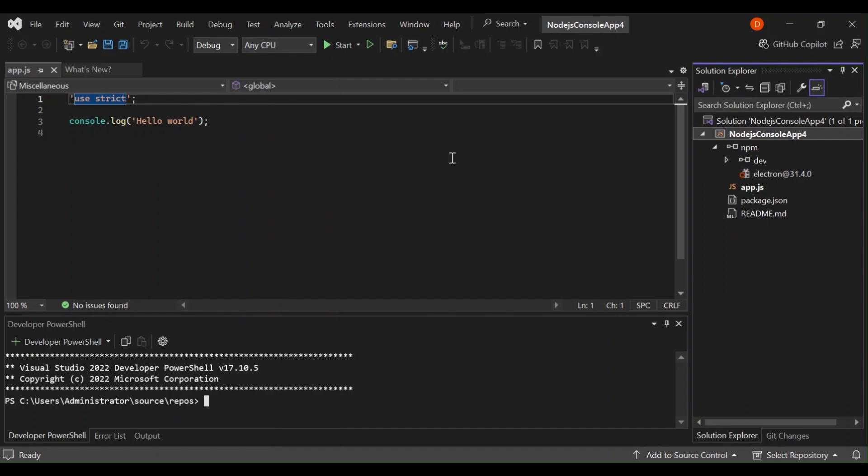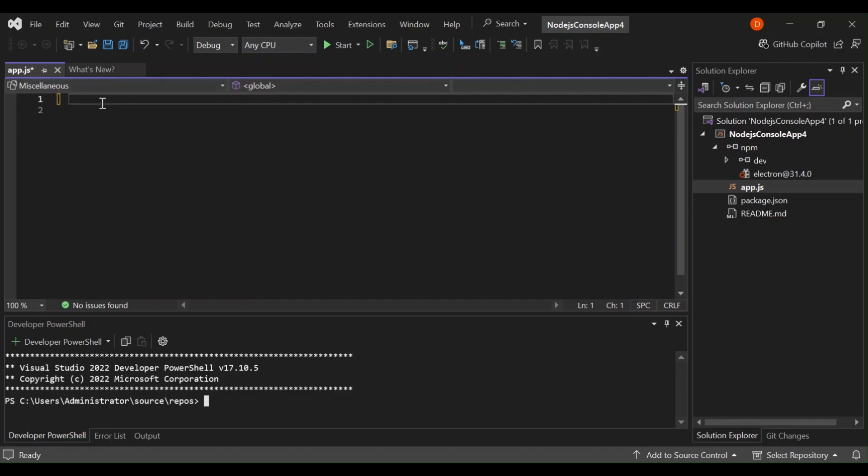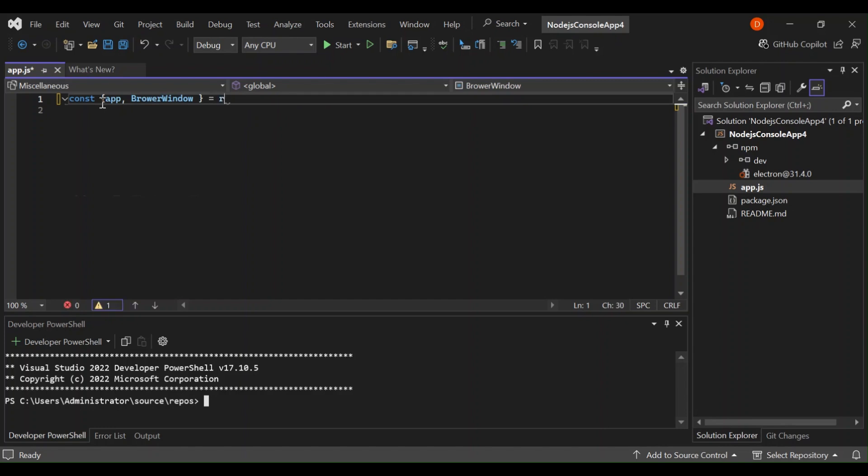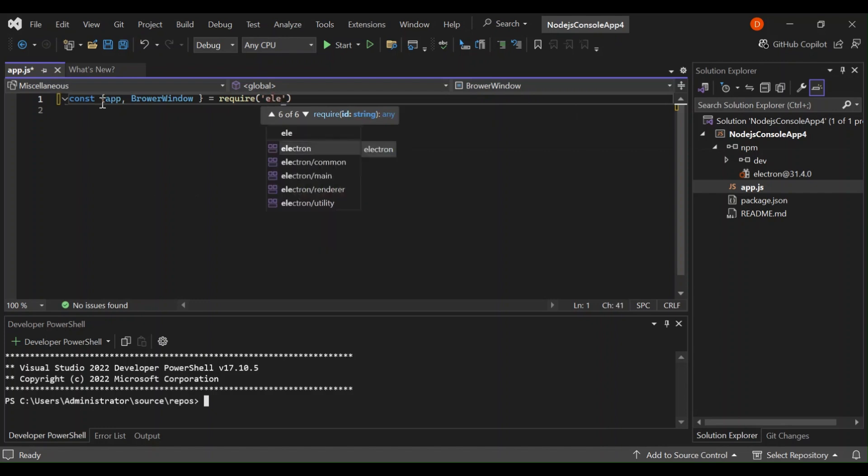Let's minimize the command prompt. As you can see here now we've got Electron installed. Let's go to the app.js, let's remove this bit and let's start coding. First let's put const app and then BrowserWindow.